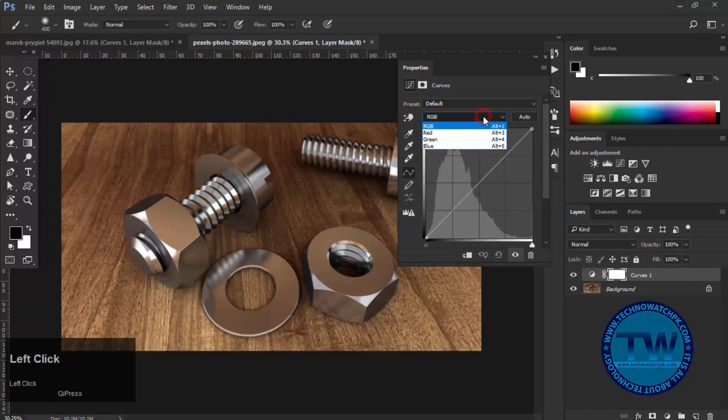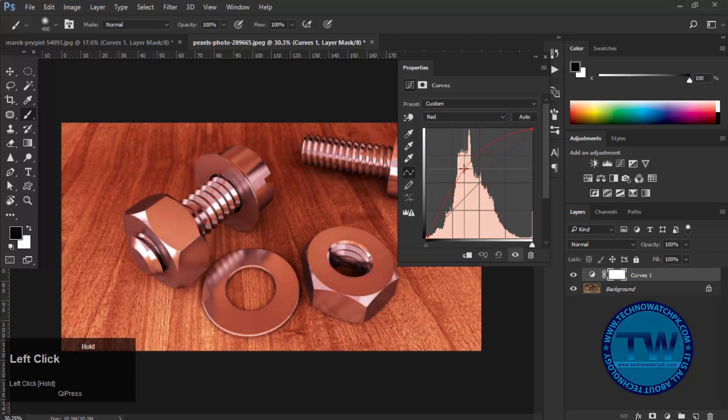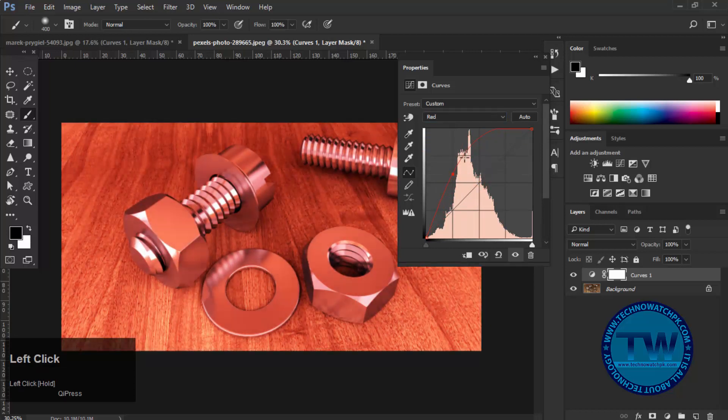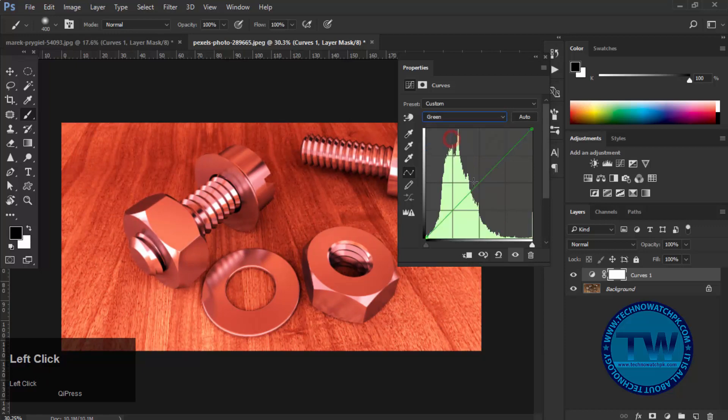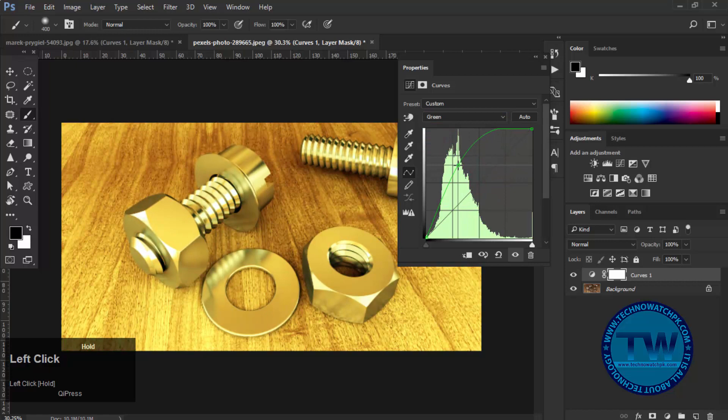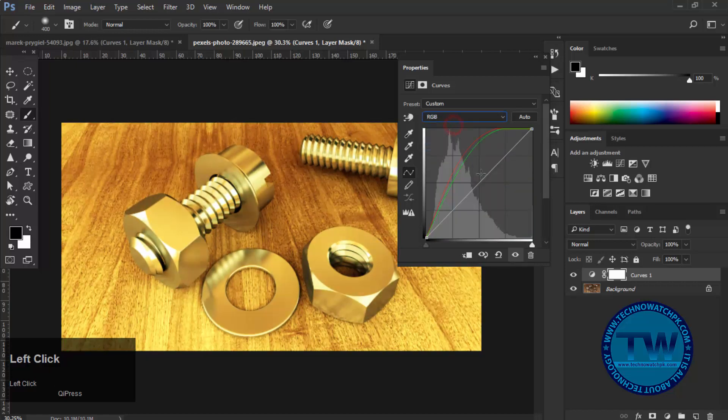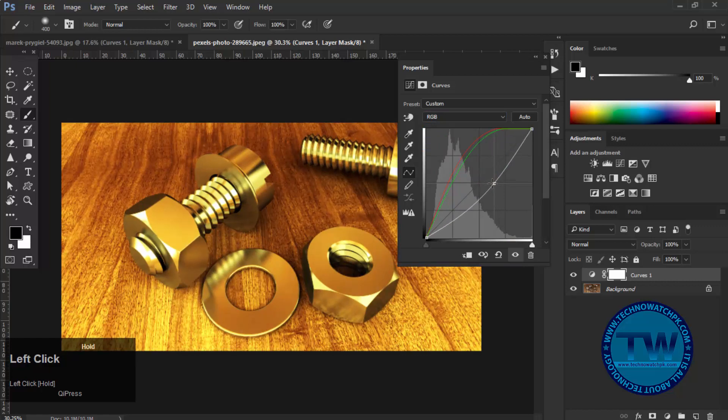Choose red channel. Click and drag upward. Then select green channel. Do the same for green. Thereafter choose RGB channel. Click and move it towards downside until you get the desired result.